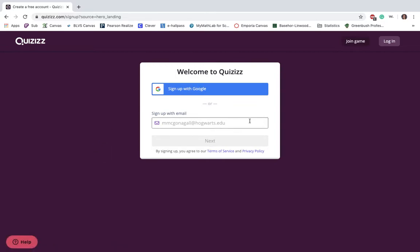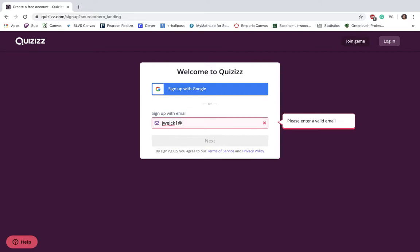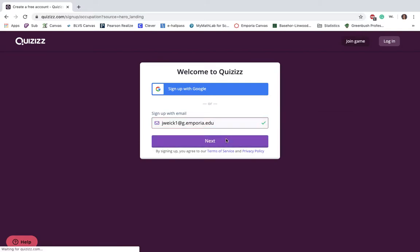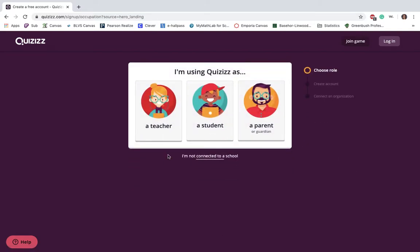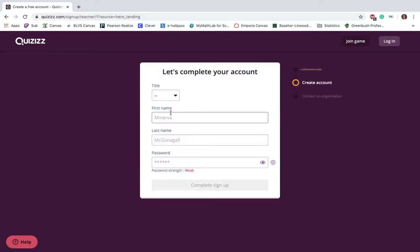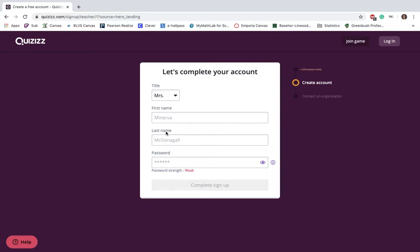You can either create your account through your school Gmail account or you can start new. Since I was playing around with this earlier, I am going to use my Emporia email. You're a teacher, then however you want your name to be shown for students.